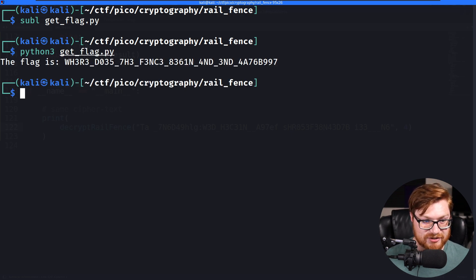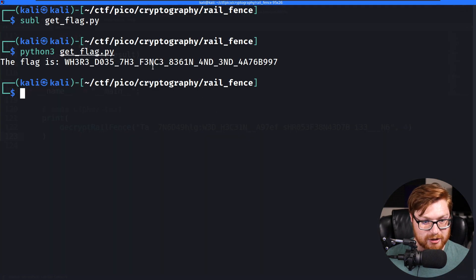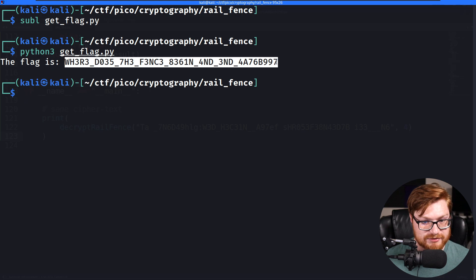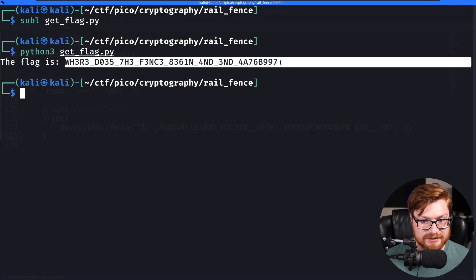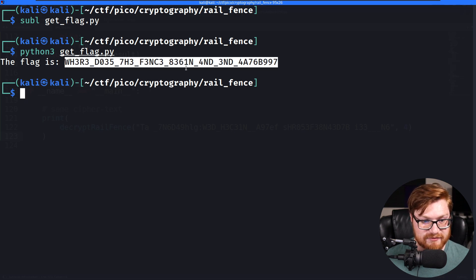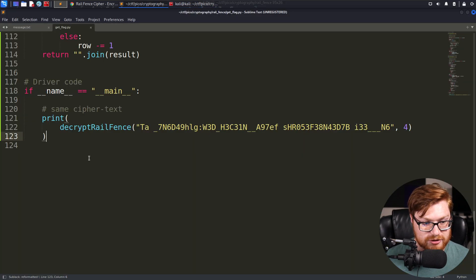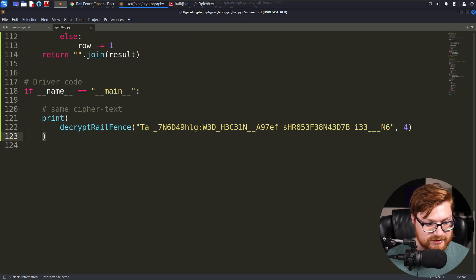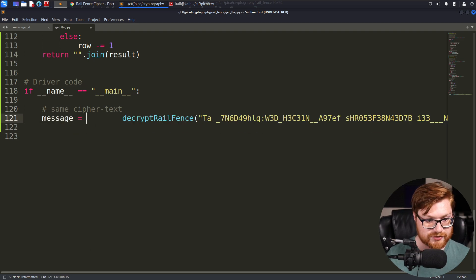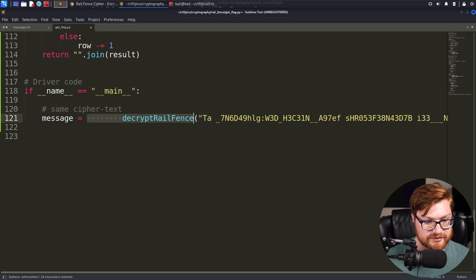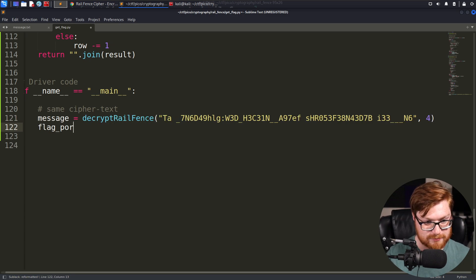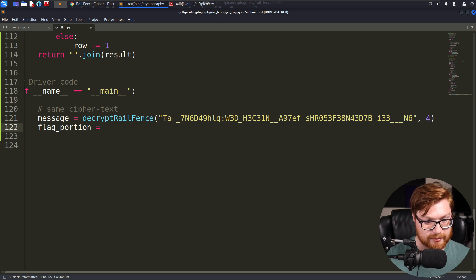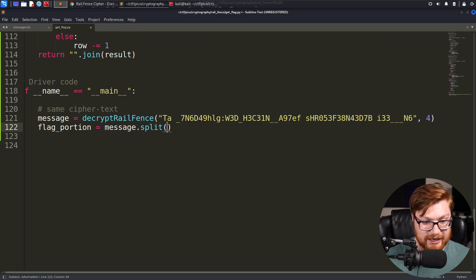So realistically, we want to be able to carve out this portion of it. So what I'll do in Python is probably just split this and get the very, very last entrance and then wrap that in our Pico CTF structure. We could do that. Let's say message equals all this. And let's print out flag portion, save a variable as our message split, which will by default split by spaces.